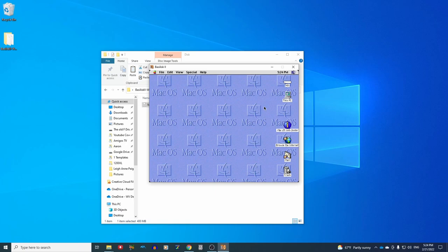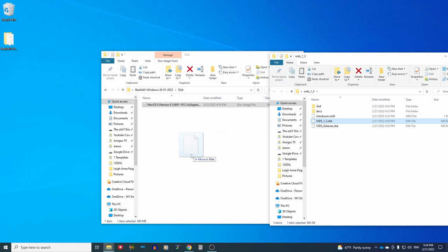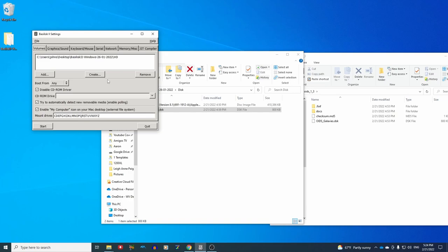If you try to navigate to a disk image through your PC, it is not going to work. What you actually have to do is shut down the Mac again. And then I'm going to drag this disk image here. I'll just grab this Oids disk and drag it into our disk folder in the Basilisk install.